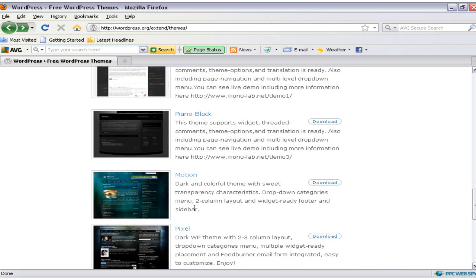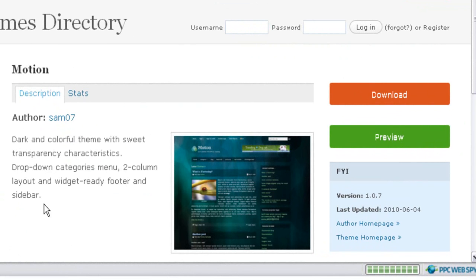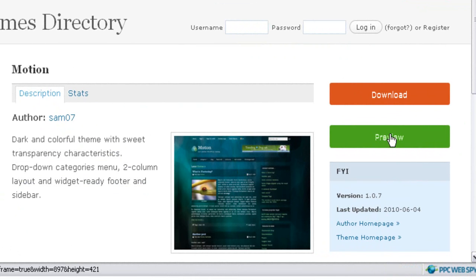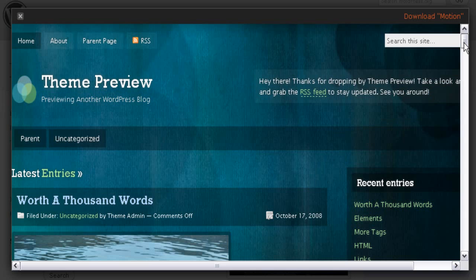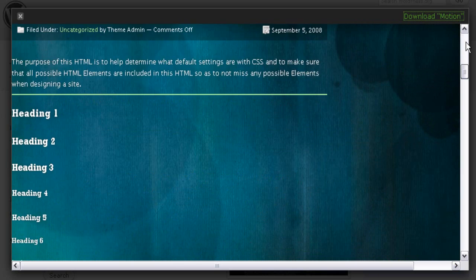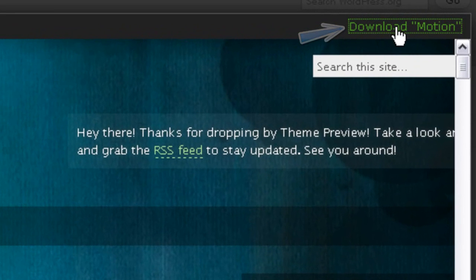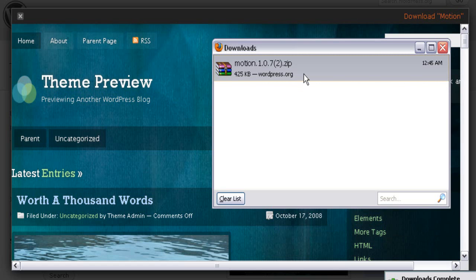To preview how the theme will look on your blog, click on the theme you would like to install. You'll be taken to a page with the description of the WordPress theme, a link to download the theme, and a link to preview it. Click on the preview link to see how this WordPress theme would look on your blog. Once you are satisfied, click the download link to save the WordPress theme files on your desktop.